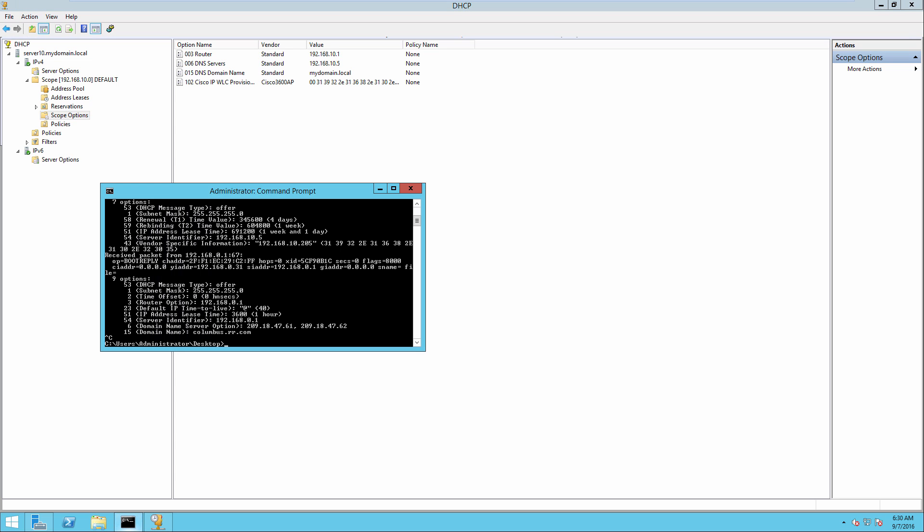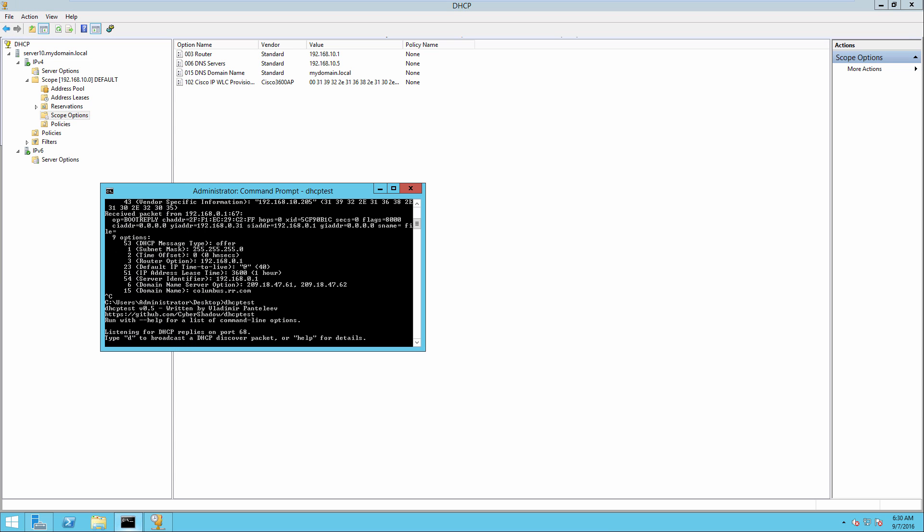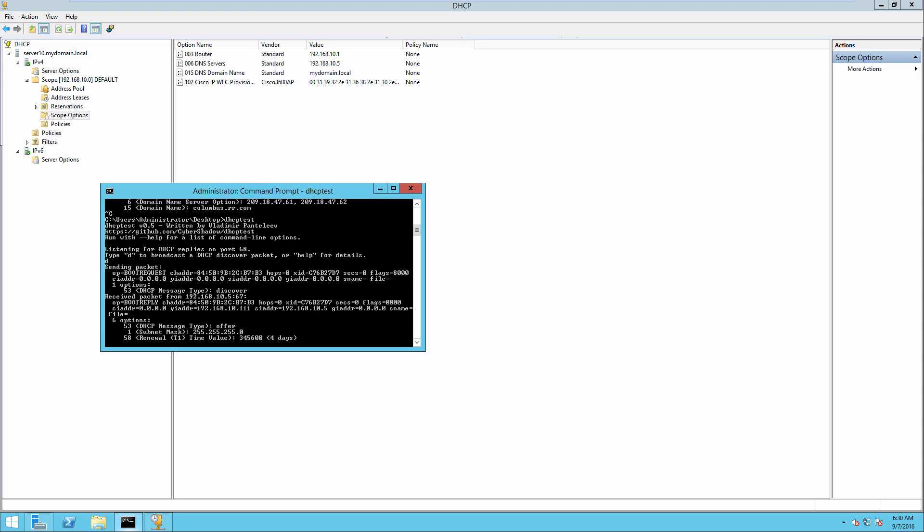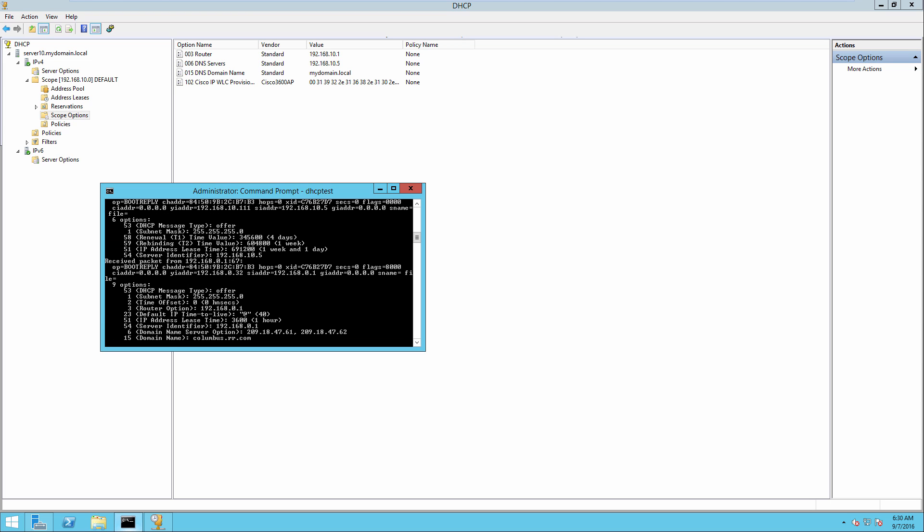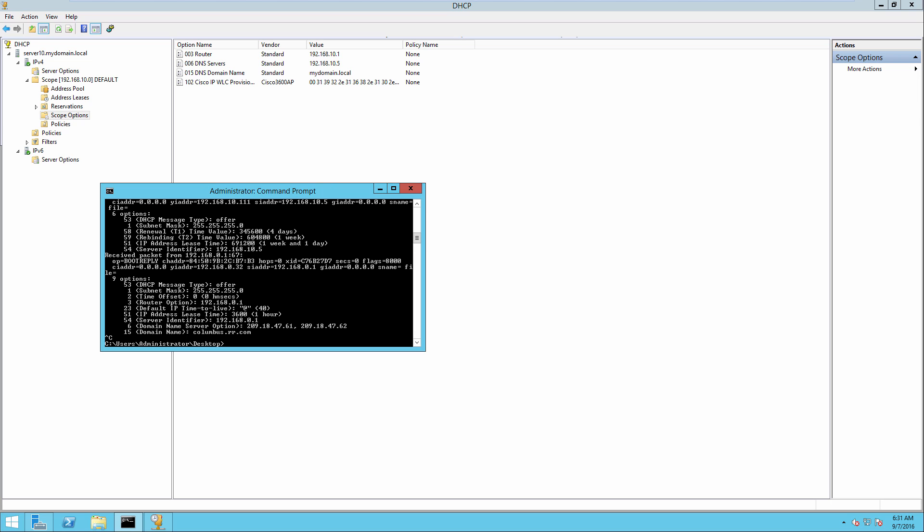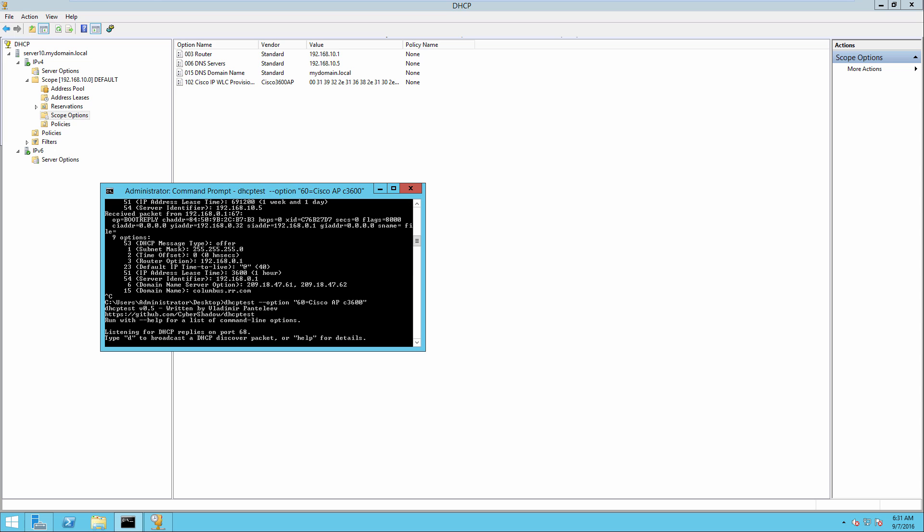So now if I go back into DHCP test without giving an option 60 and I send a request, notice that right here from the DHCP server that we've configured, 192.168.10.111, I do not see an option 43 there. What I have to do with DHCP test is provide to it the actual option that I want. So we'll use the option flag 60 equals Cisco AP C3600. So I'm simply going to set this to the same thing an AP would set it to.